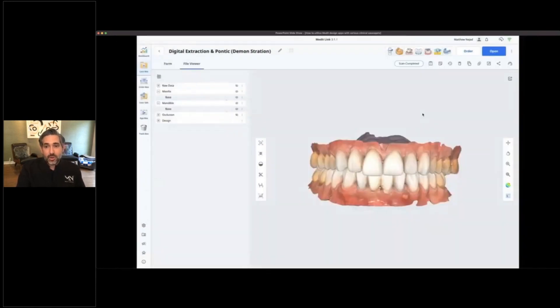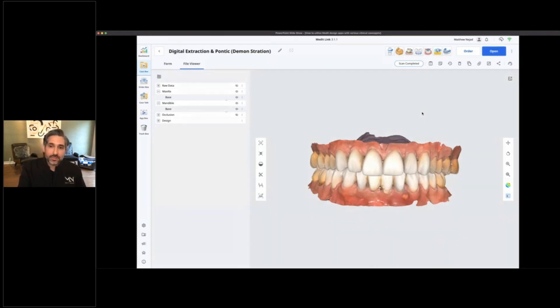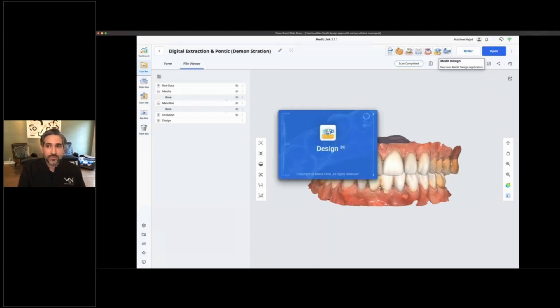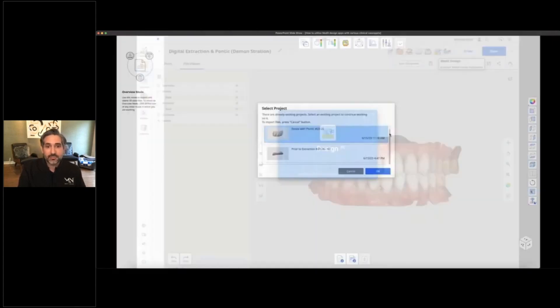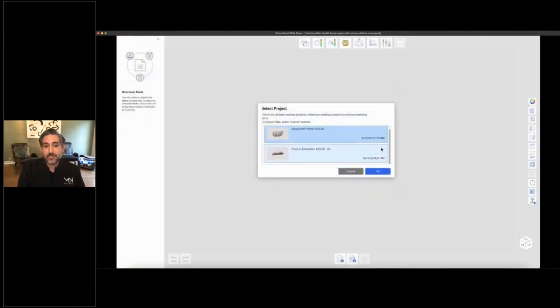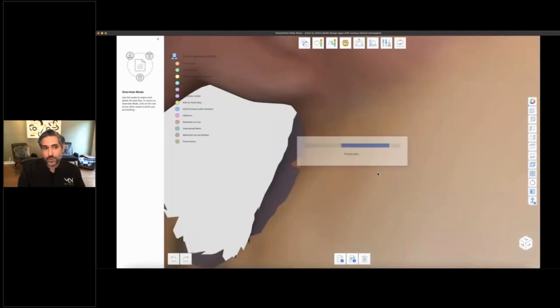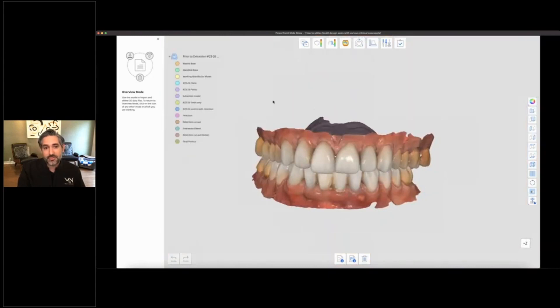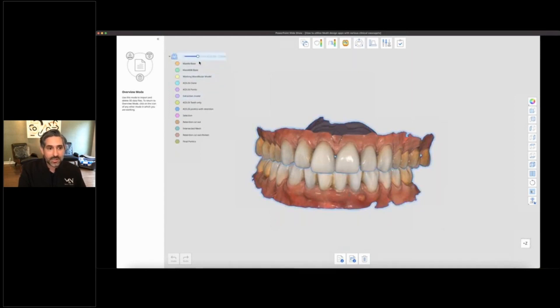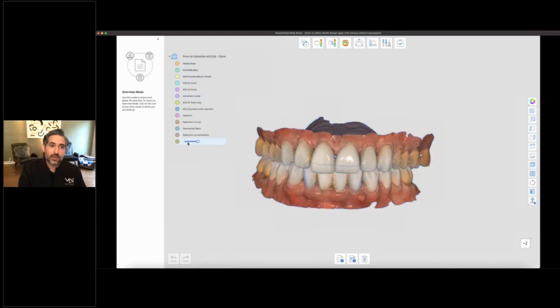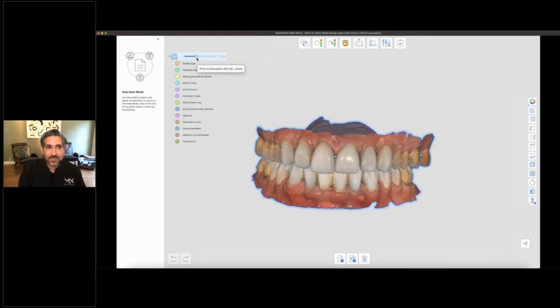When you want to use Medit Design App, you start by finishing your case and opening it up with the icon here. Make sure you have the most up-to-date version. Any projects you have previously will be right over there. Here we have a case where I was doing a digital extraction. You can see all my different 3D objects along the side here. With a little practice, you can make all of them translucent at the same time, control their opacity, or do one by one. You can even make certain layers invisible.